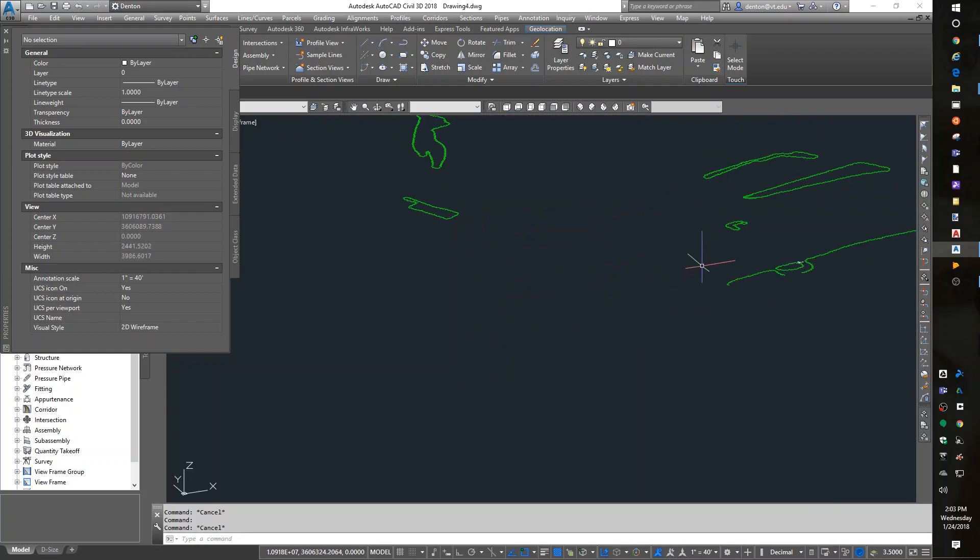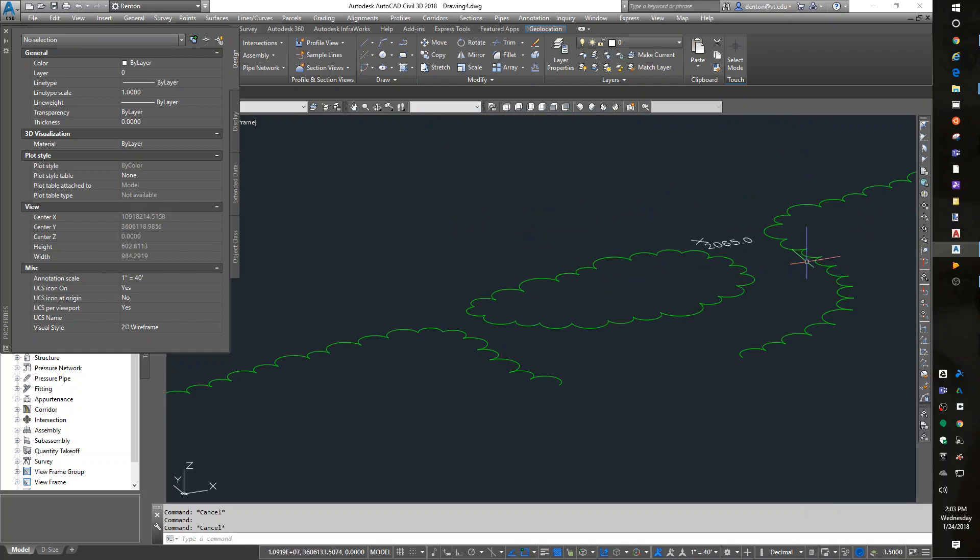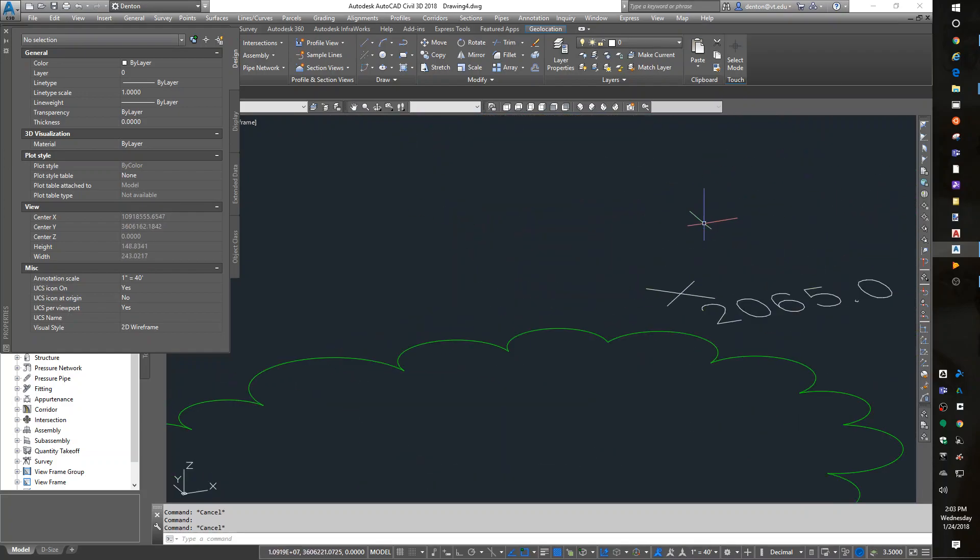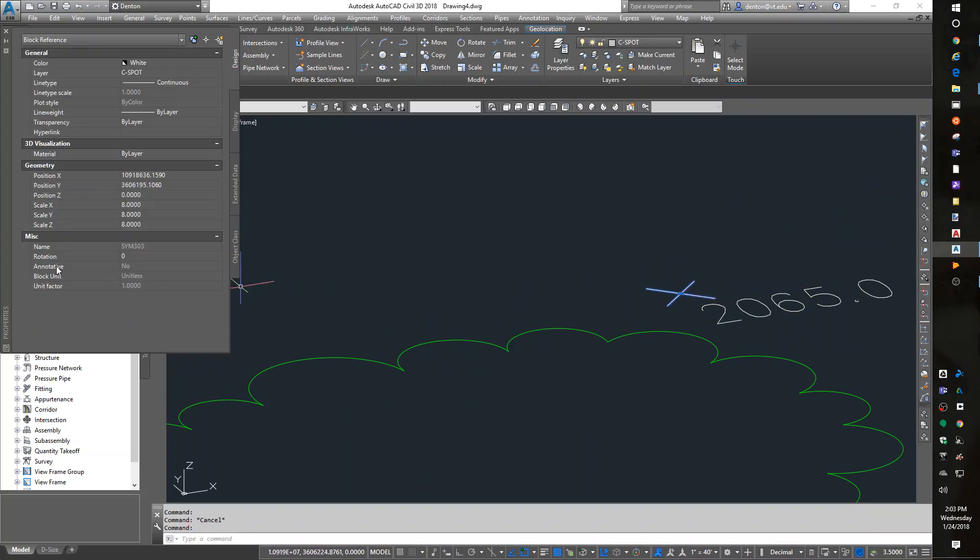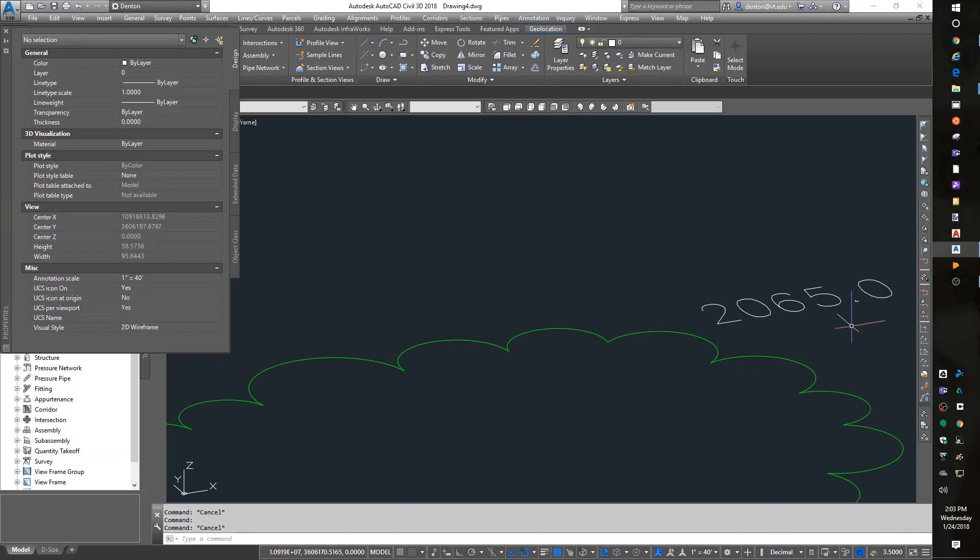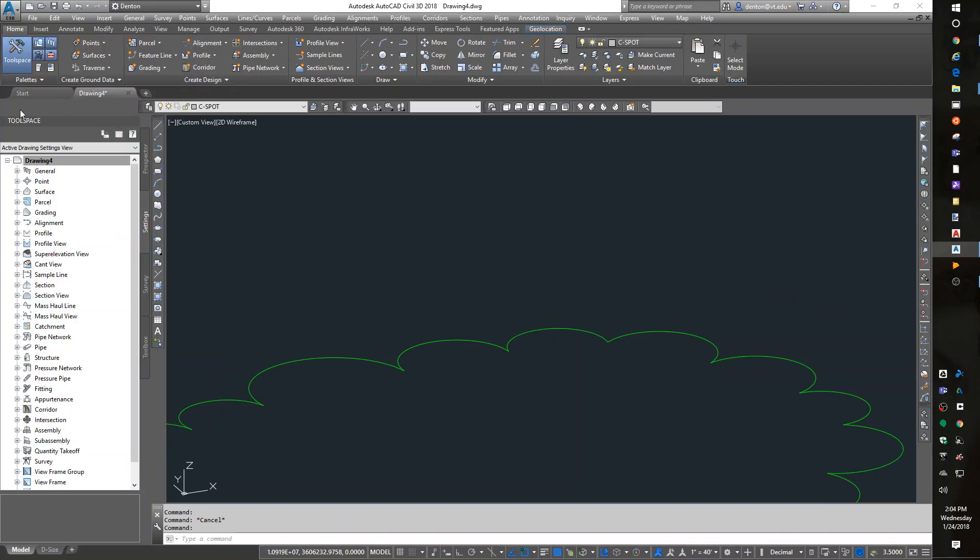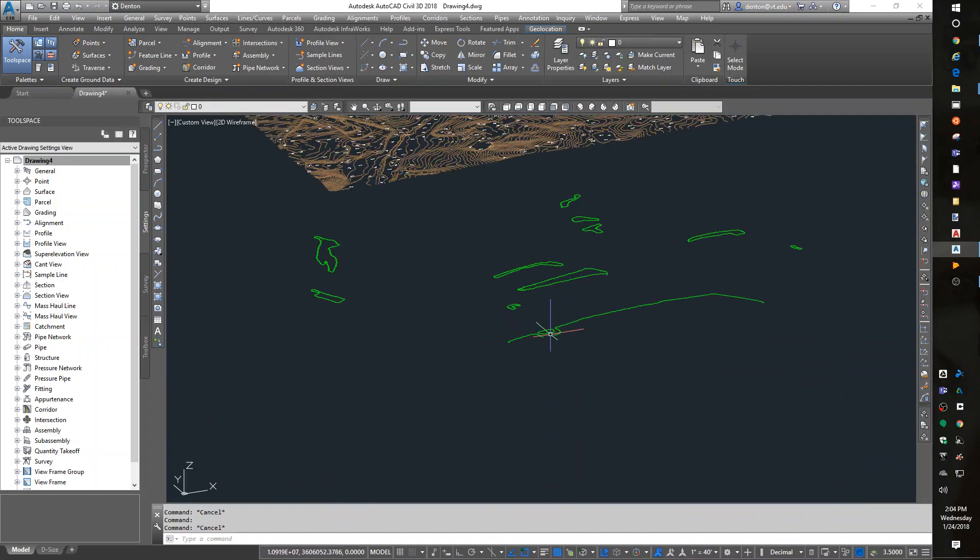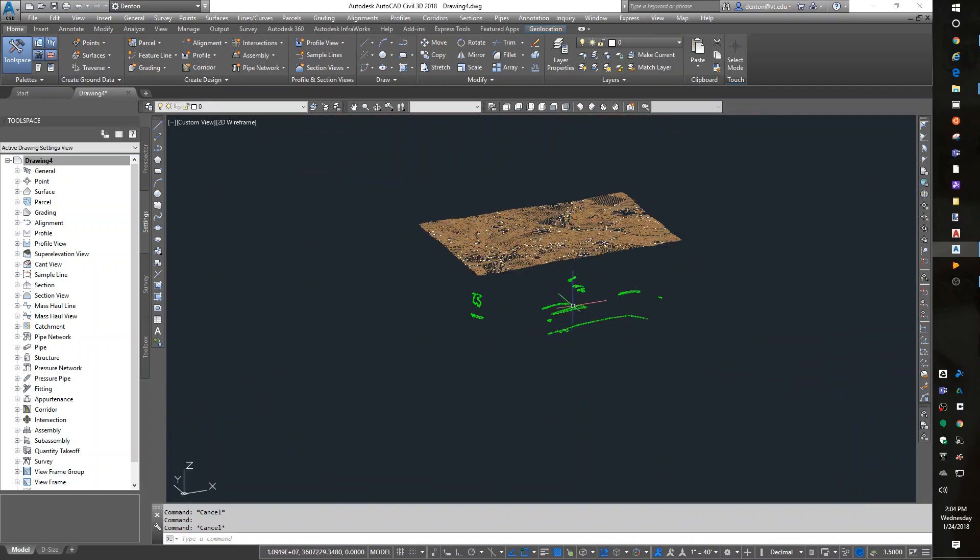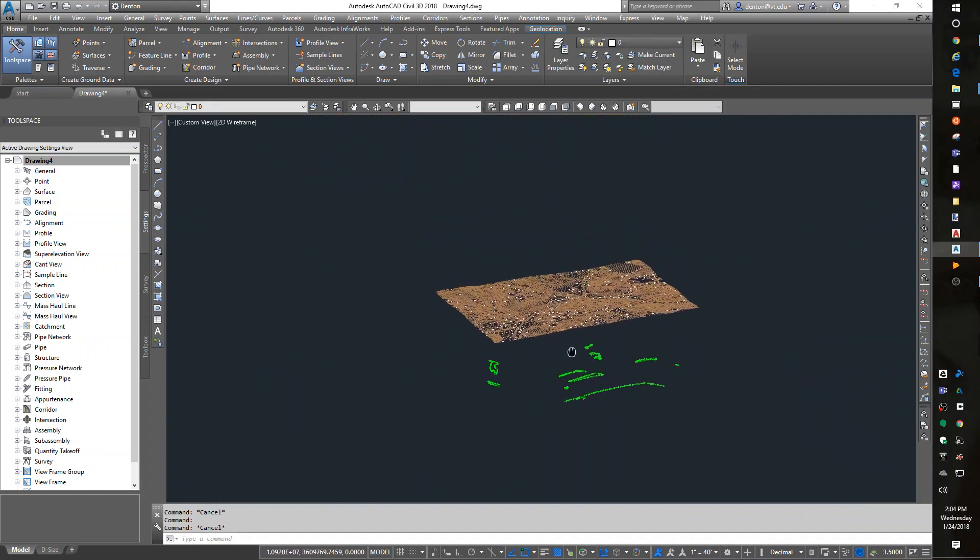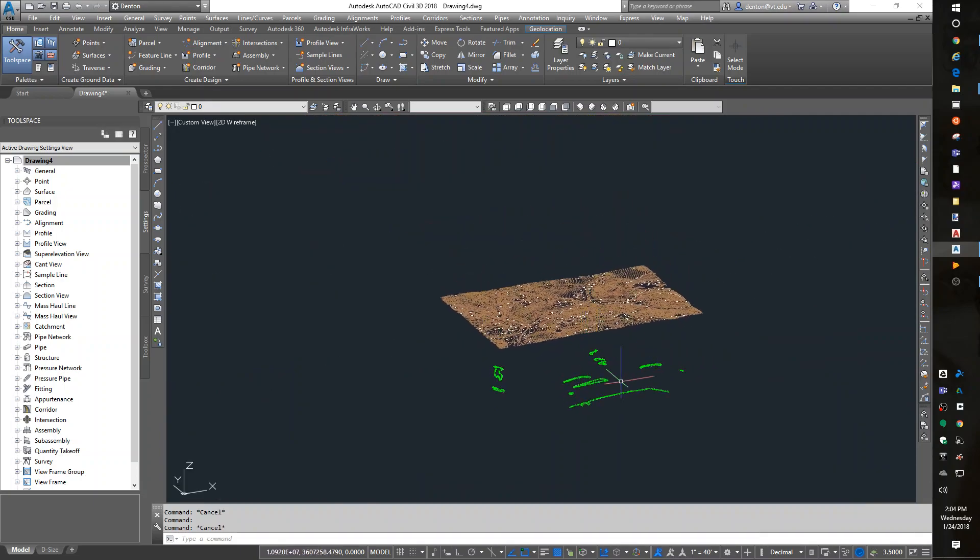2065. And escape, grab the text. 2065, enter, escape, close properties. So there were two bad pieces of data in there.